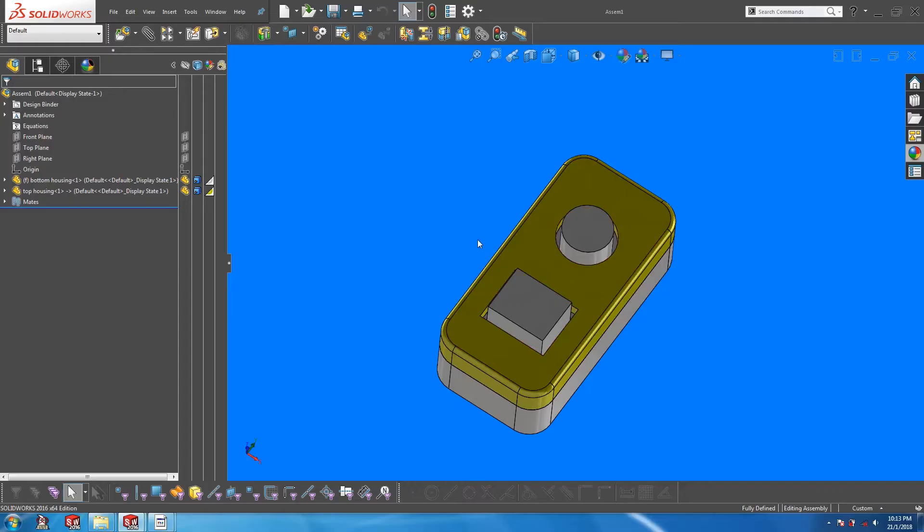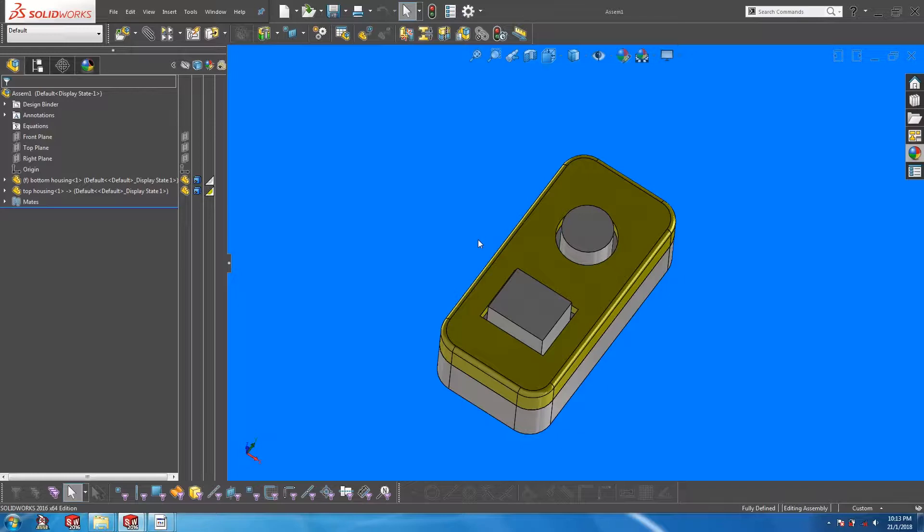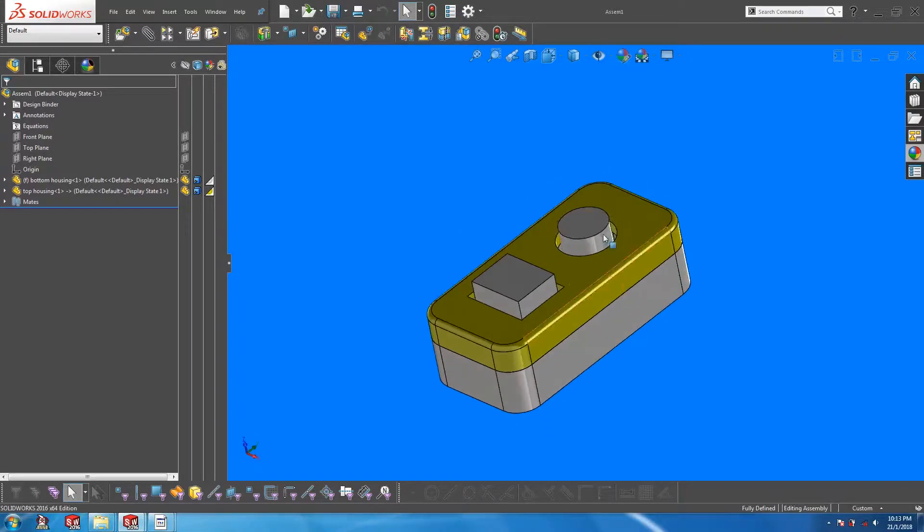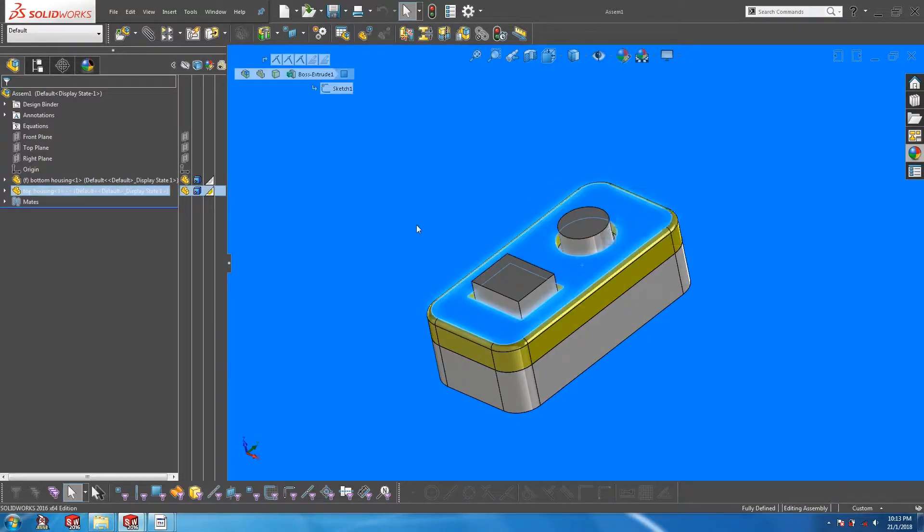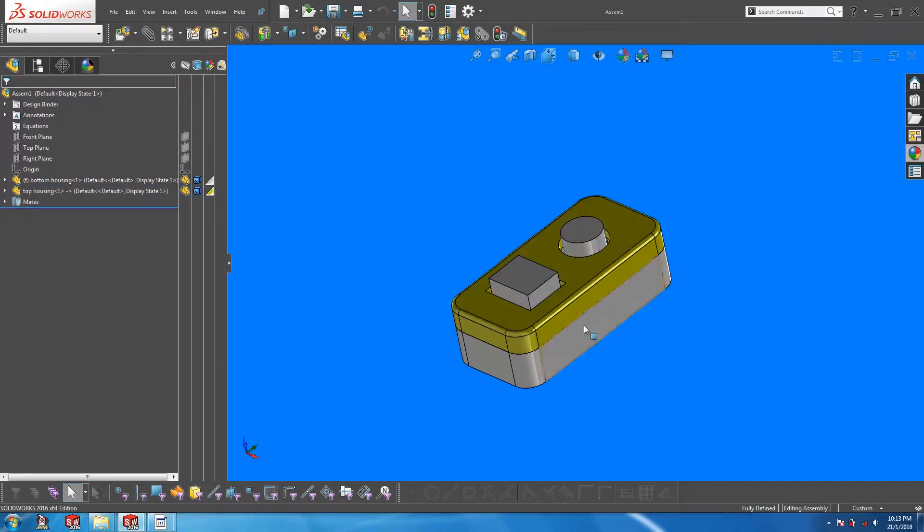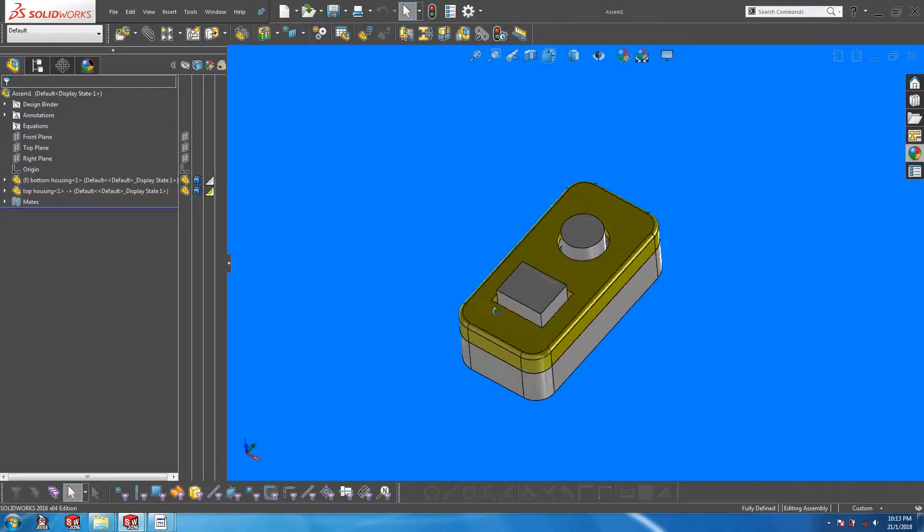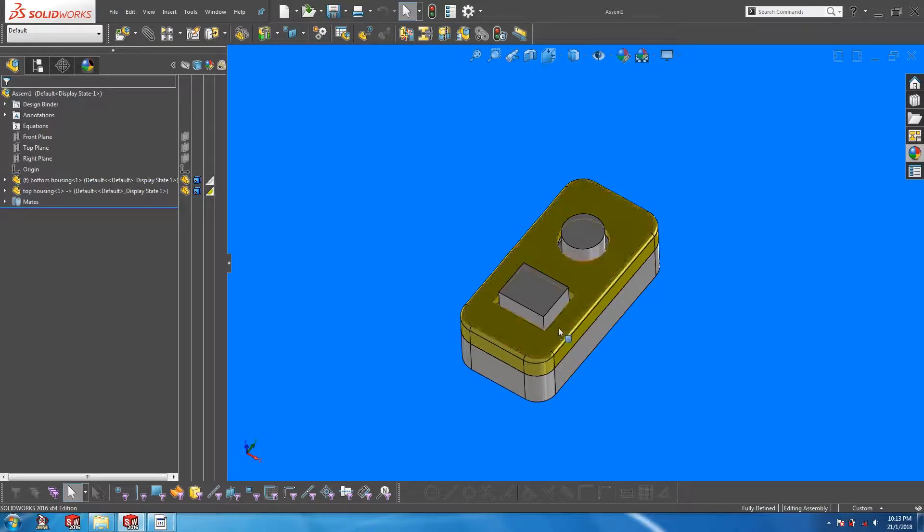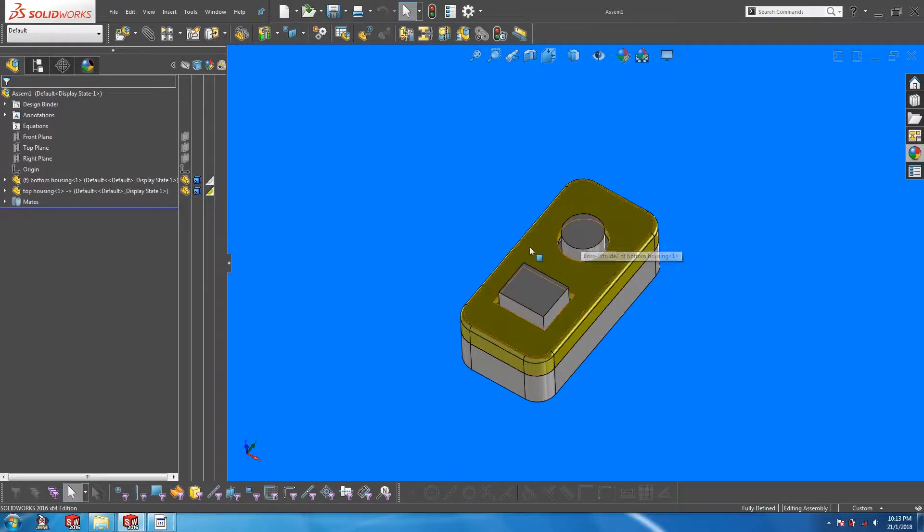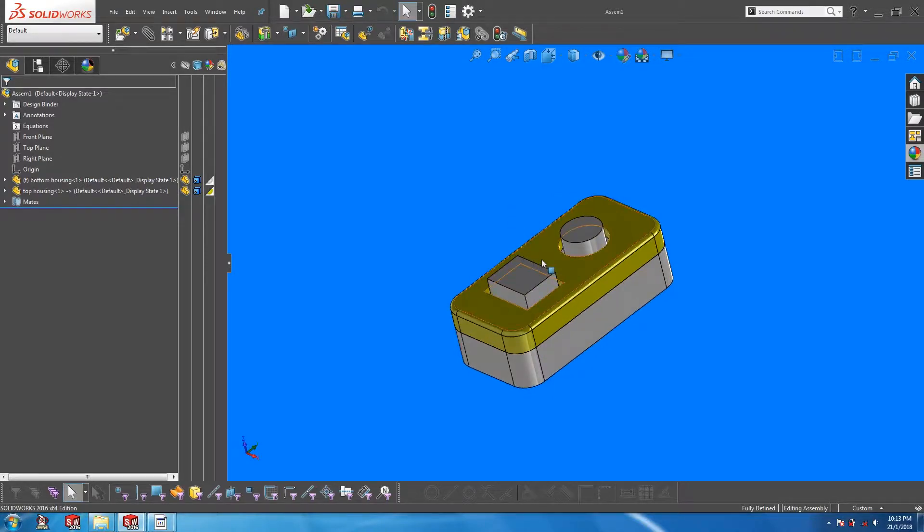To start off, it is actually possible to turn off external references while doing in context design. Here is an assembly of a top housing in yellow and a bottom housing. Coming from the bottom housing, there are these two features which are actually interfering with the top housing.